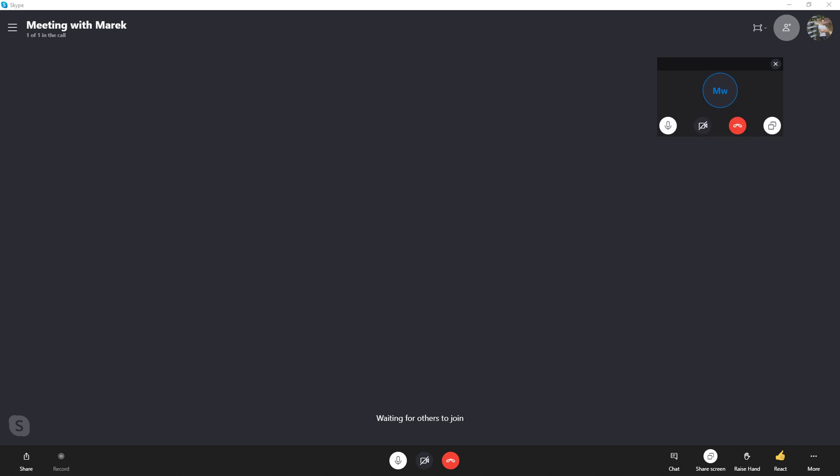Hey there guys, my name is Markus and in this video I will show you how you can easily go full screen on Skype.